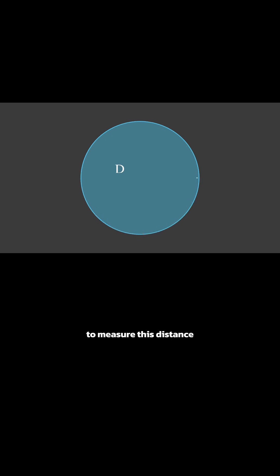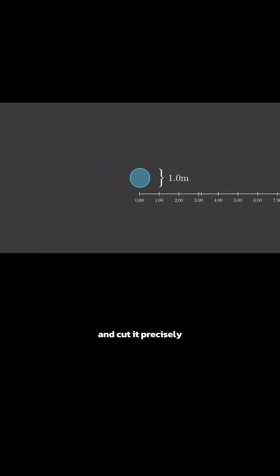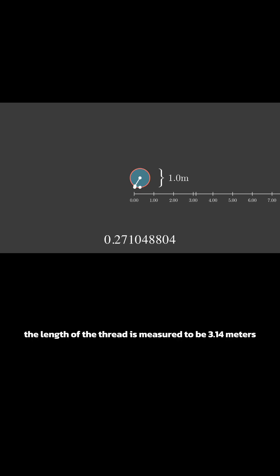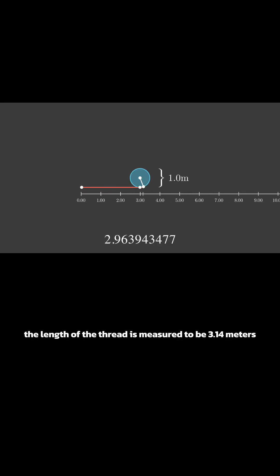To measure this distance, assume you have a circle with a 1 meter diameter. Take a thread, wrap it around the circle and cut it precisely. Now, the length of the thread is measured to be 3.14 meters.